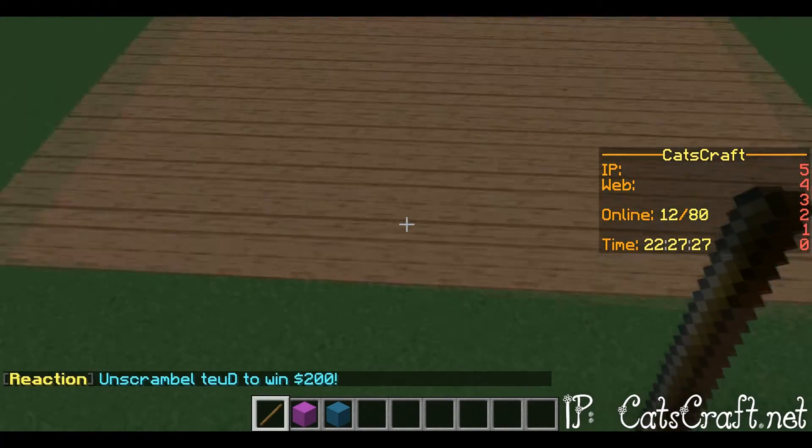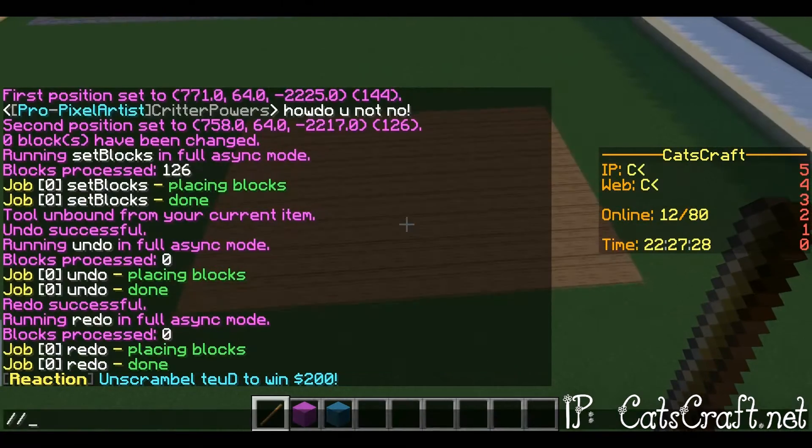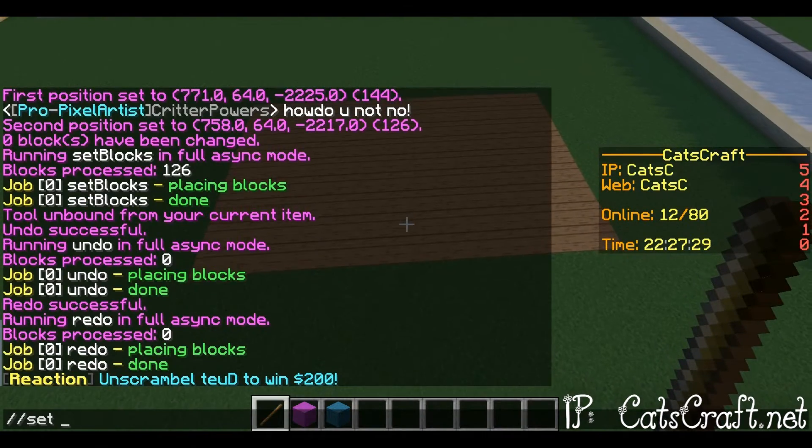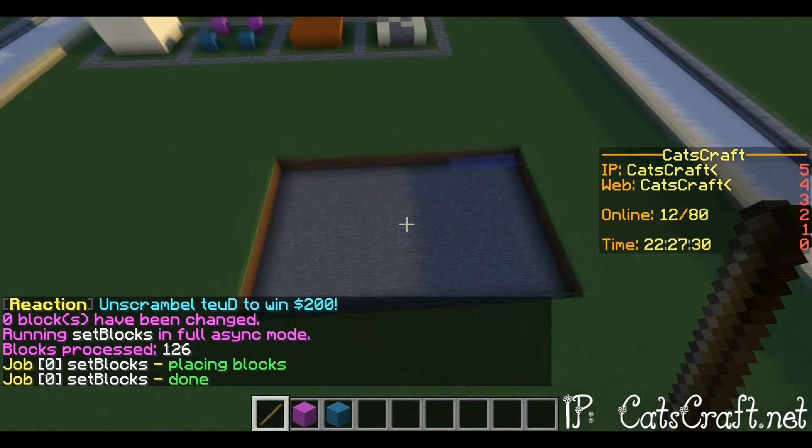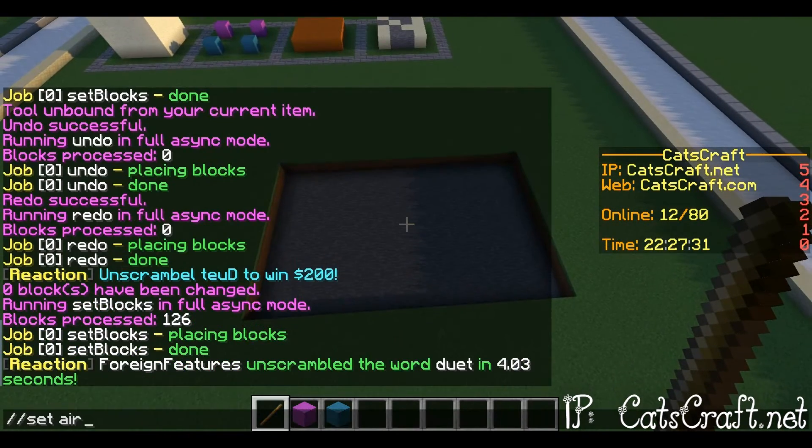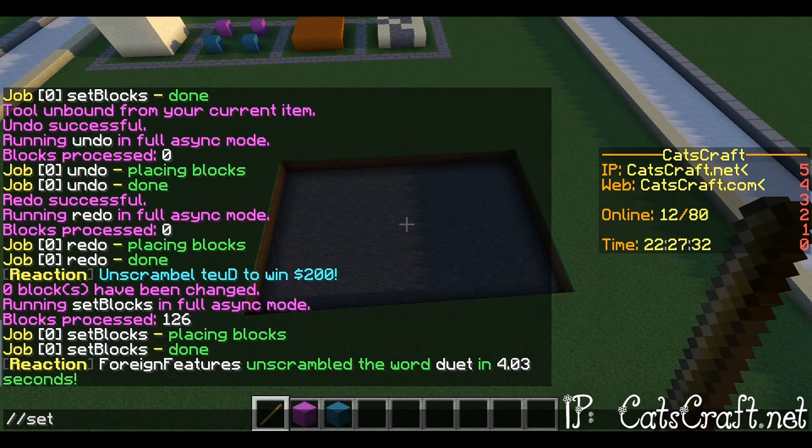To set a place to air, you would do slash slash set air, or if you want to use the number it's zero.